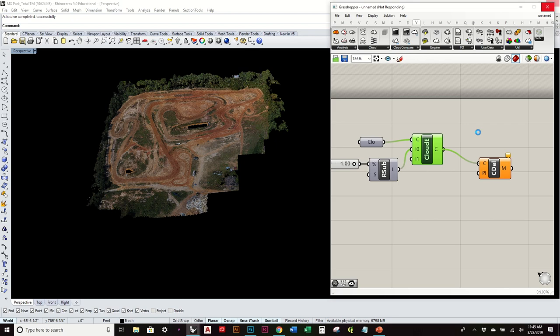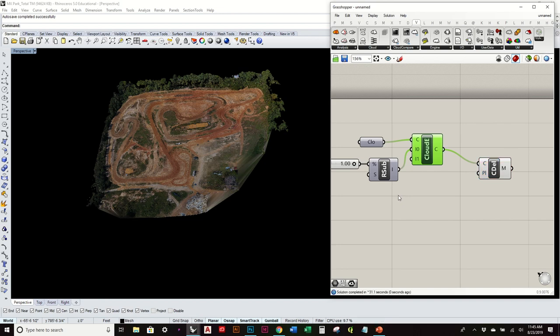You'll see this takes a little bit just because it's using that original amount. Obviously, if I reduce it, it'll speed up that processing time.